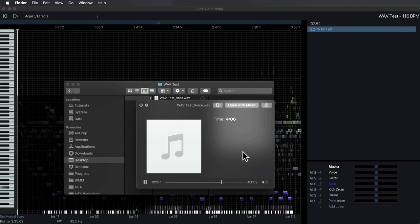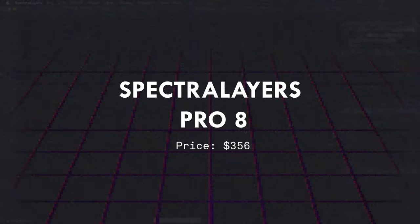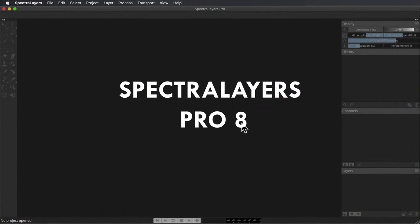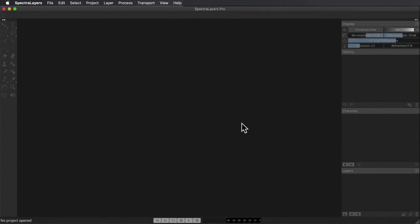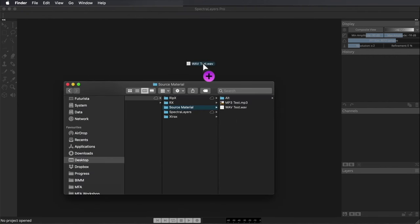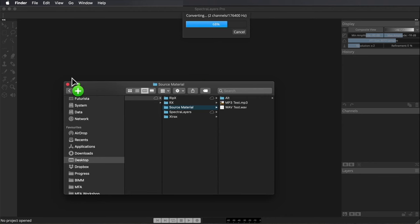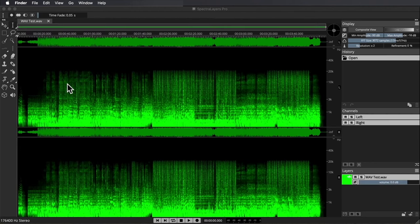Very little background noise, if any. The acapella extraction is quite impressive here. Moving now into the more pro audio category of stem extraction solutions, we've got Spectral Layers Pro from Steinberg, which is an incredibly powerful audio editing suite with all manner of surgical tools that allow you to do intricate manipulation of audio files. We're just going to look at the stem extraction features today. The easiest way to do that is to simply drag and drop the same wave test file.